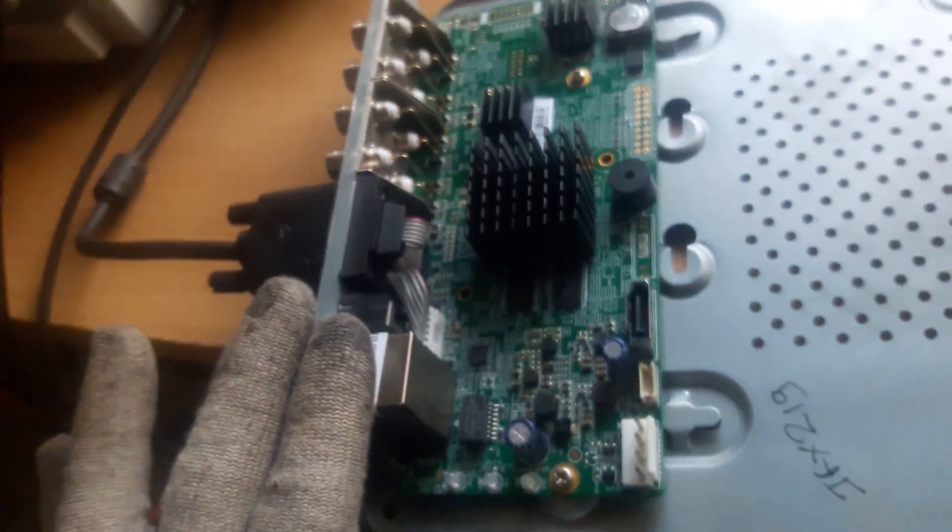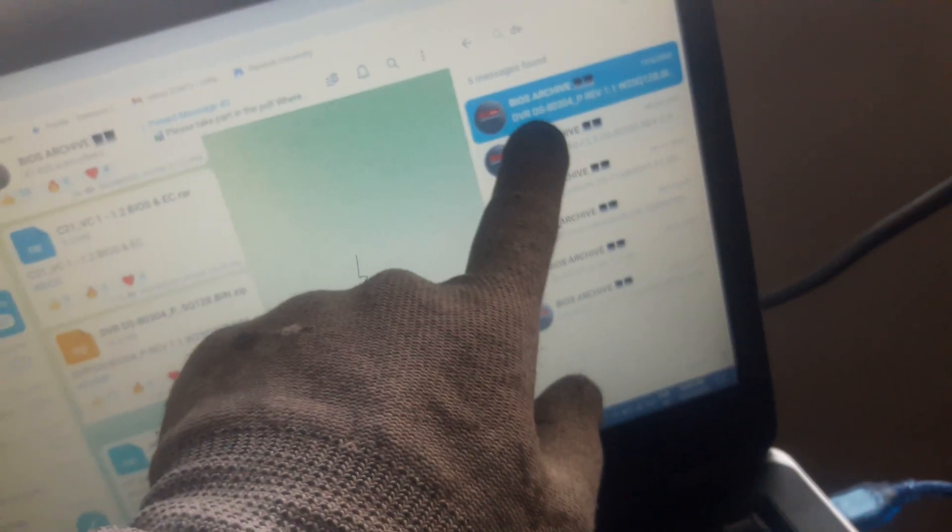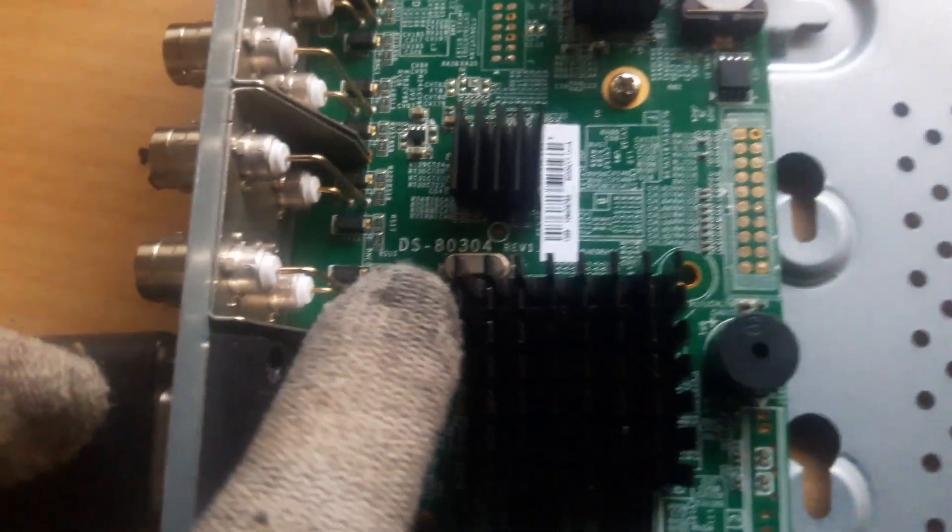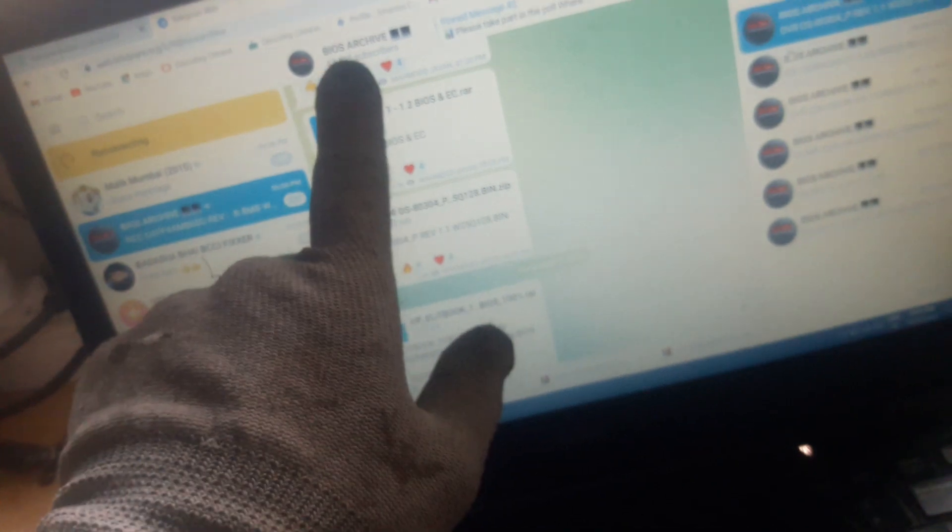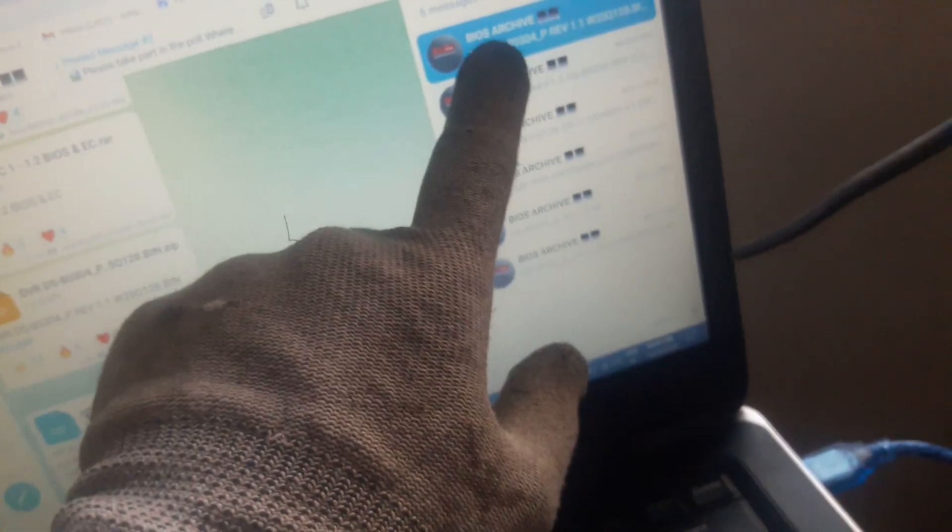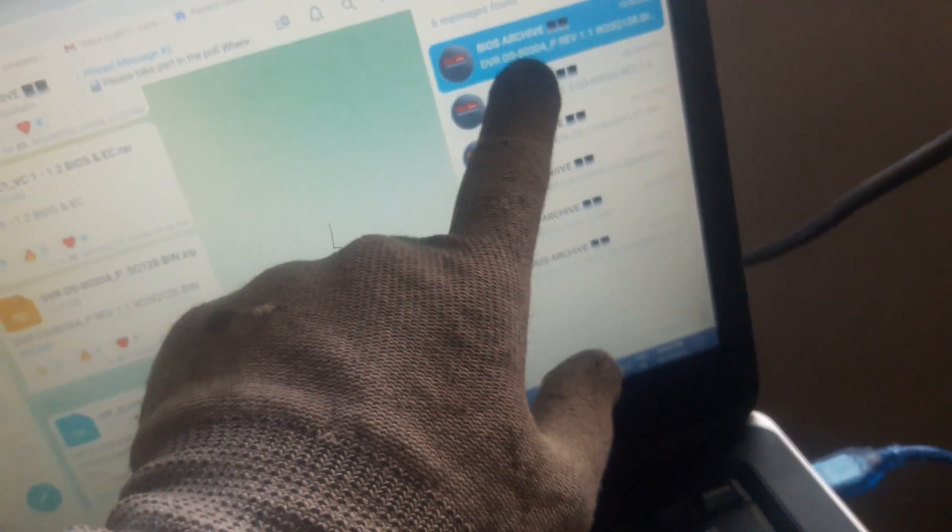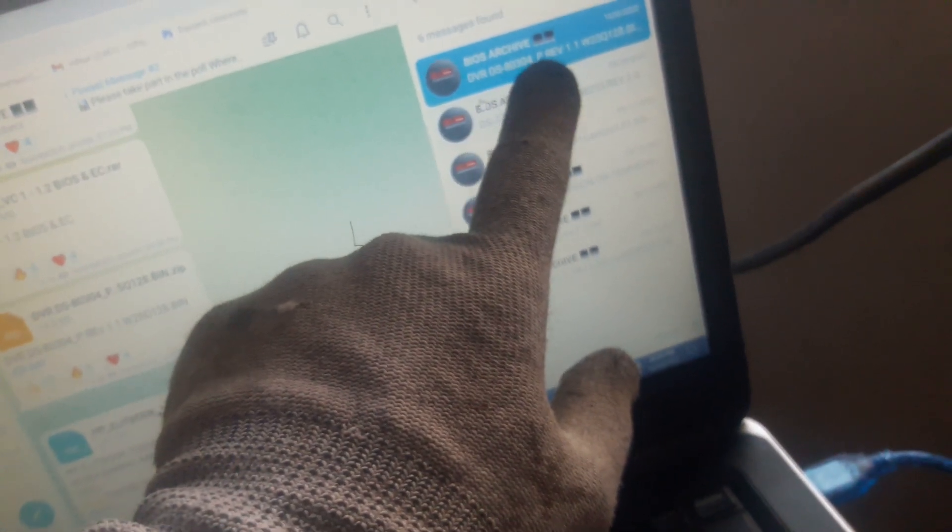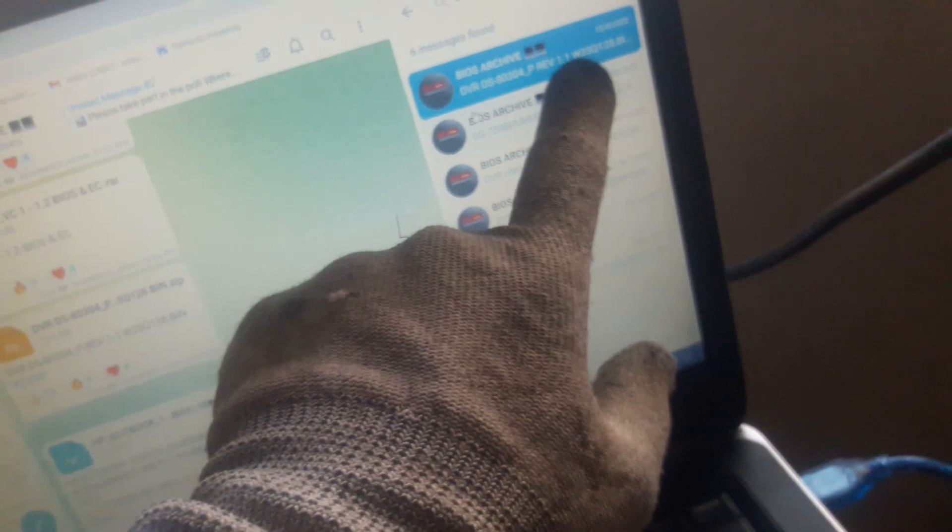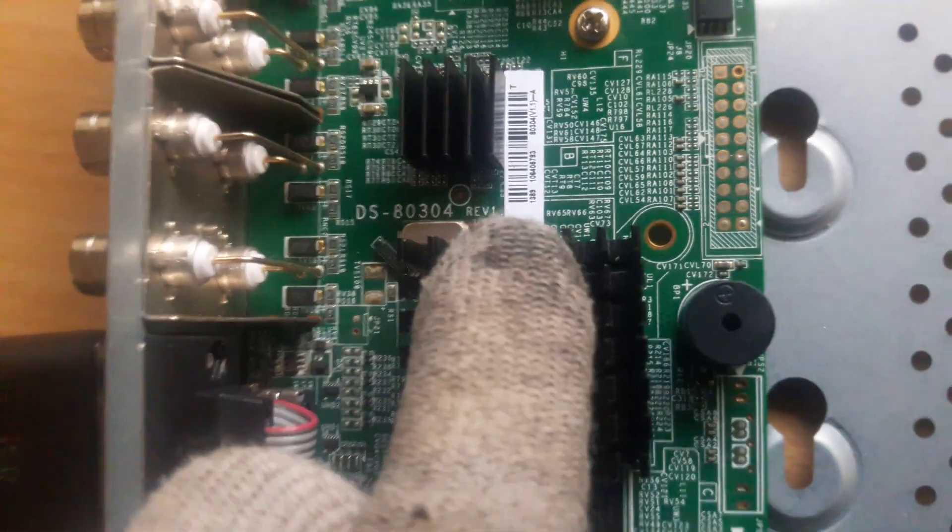On BIOS Archer in Telegram, I got that BIOS DS80304 revision 1.1, and we have the same revision as you can see. So I flashed this BIOS.